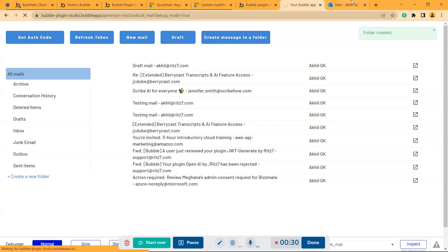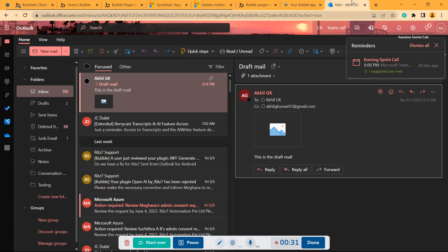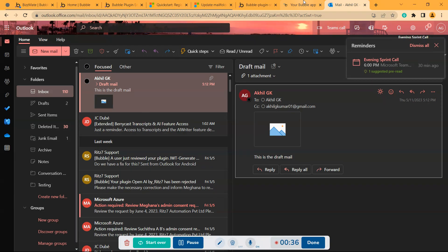So I'll refresh. As you can see here, there is a folder called testing.